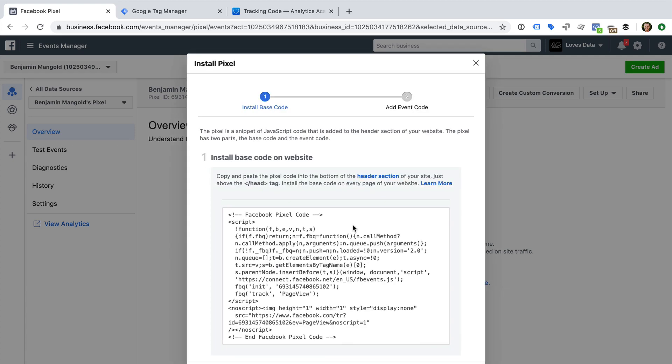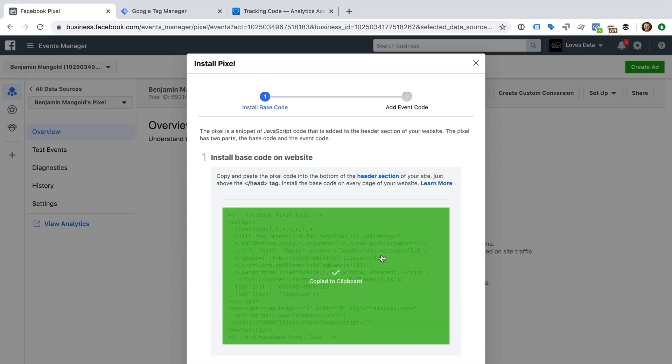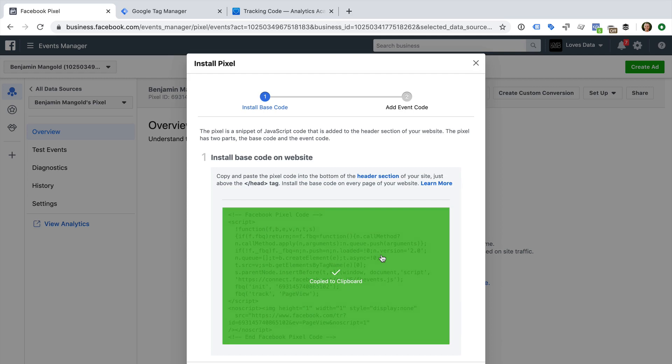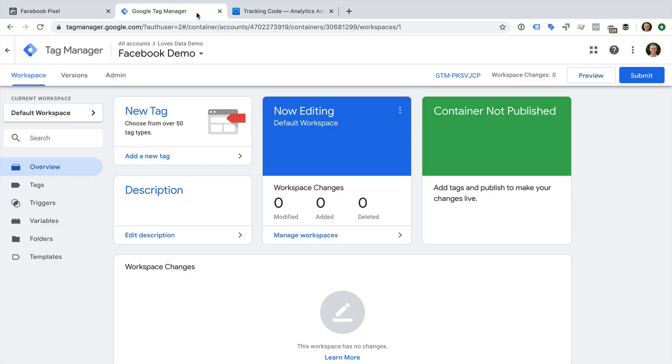We're now given the pixel base code. This needs to be added to all the pages on our website. Let's click on the pixel code to copy it. Now let's head to Google Tag Manager.